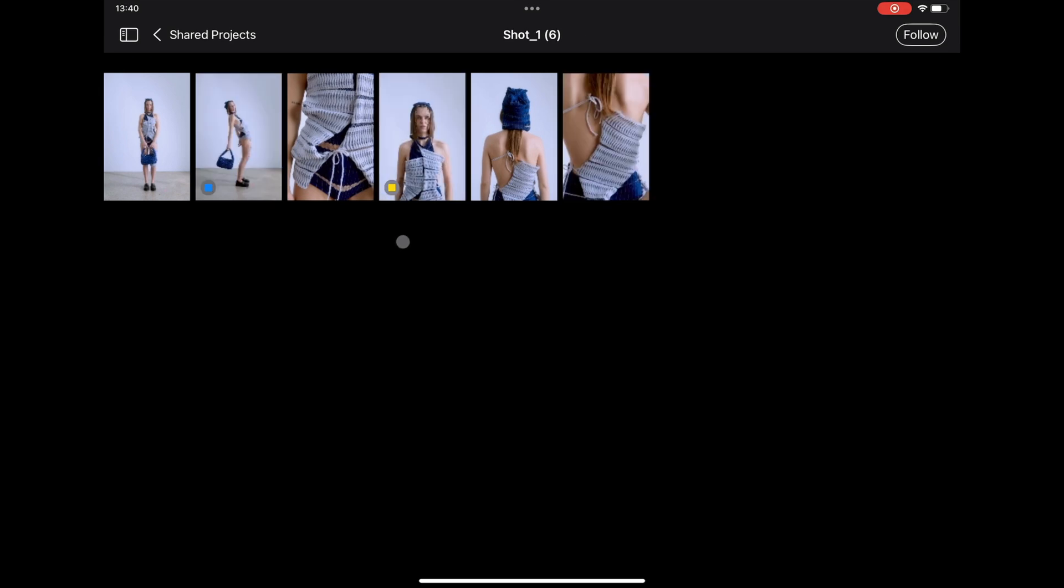Any shared collection can be viewed at your own pace independently from Capture One. Tap here to switch collection.